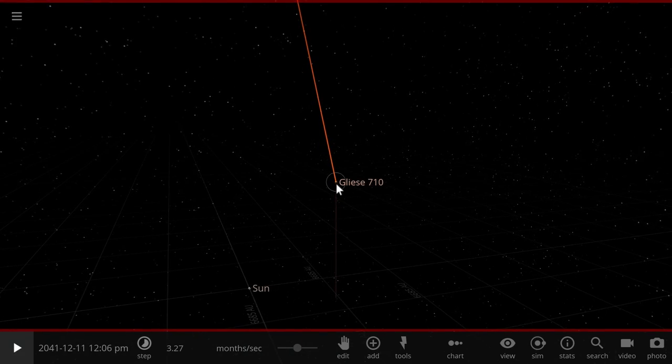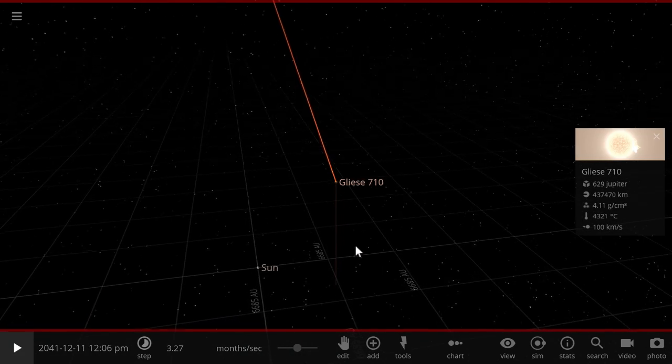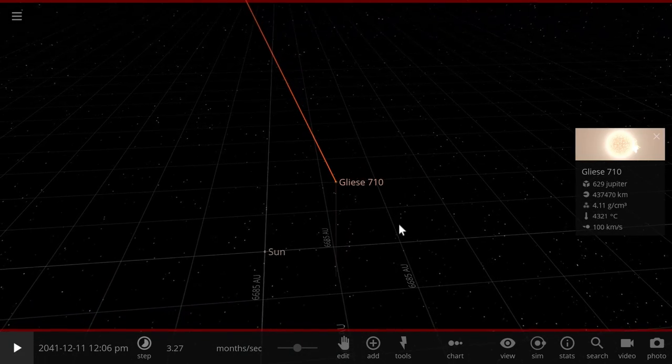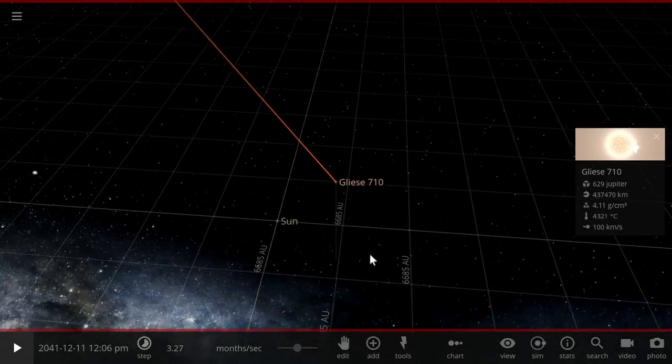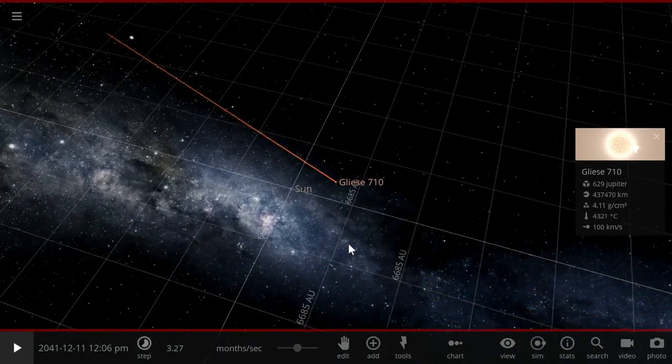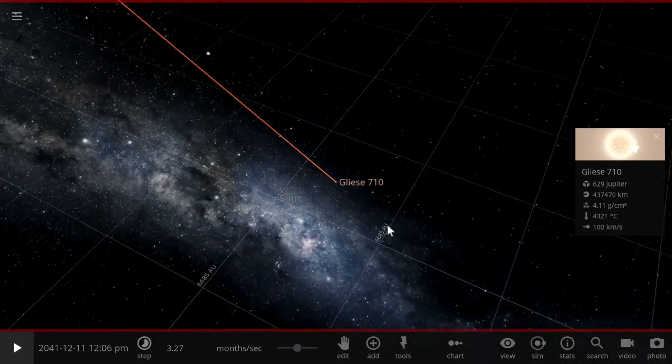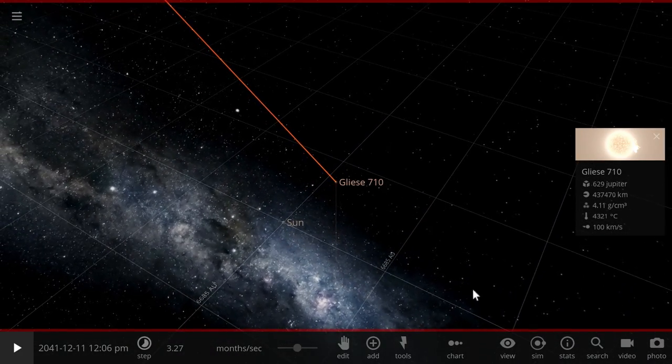So right now the distance is maybe about 13-ish thousand astronomical units, and it's going to decrease to about 9,000 astronomical units, and it's kind of headed toward this region right here.